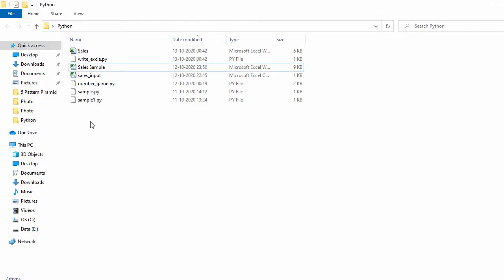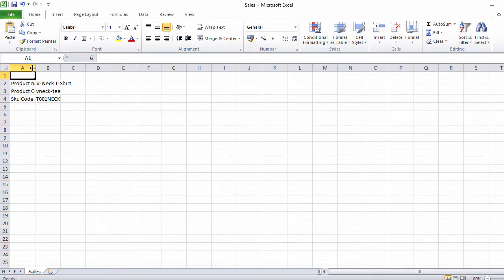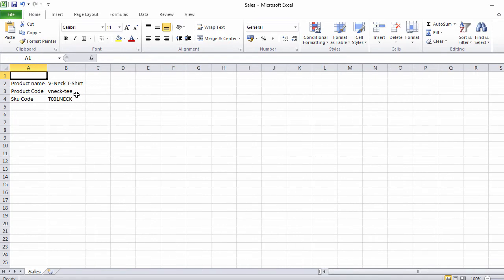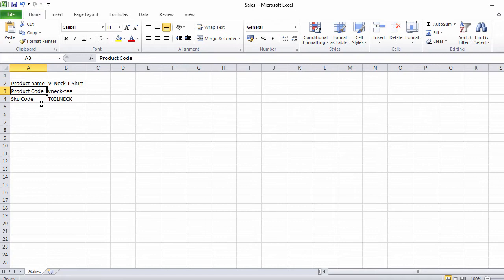Let's save and run the code, then open the generated Excel file. We can see it has three rows and two columns — product name, product code, and SKU code. That's our first table complete.